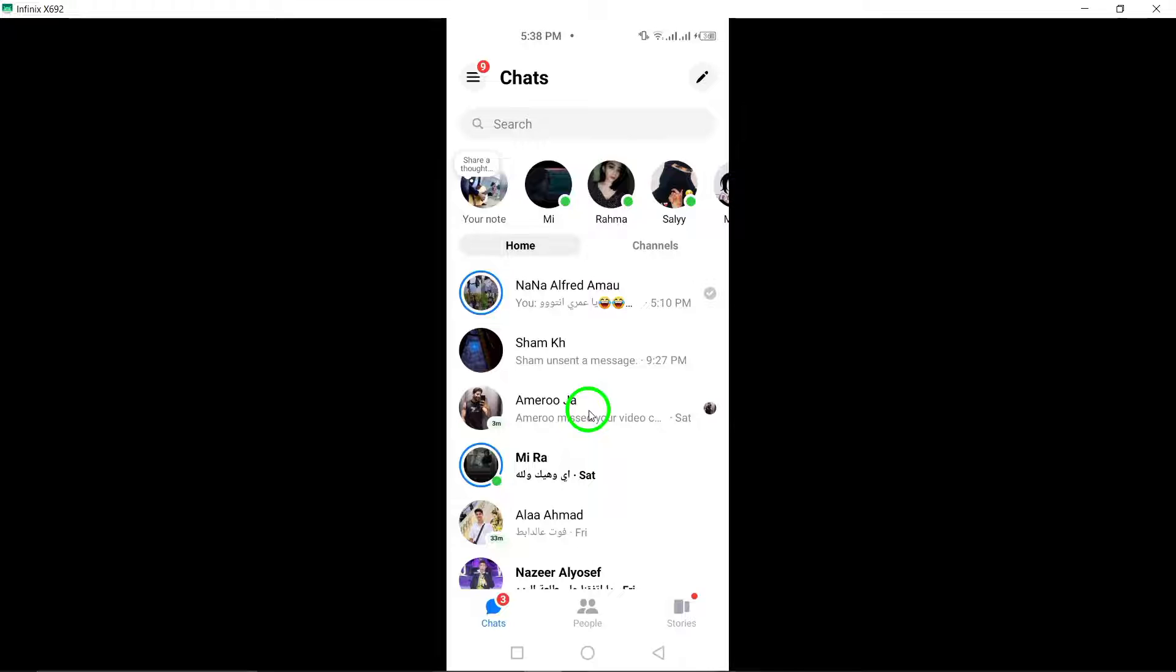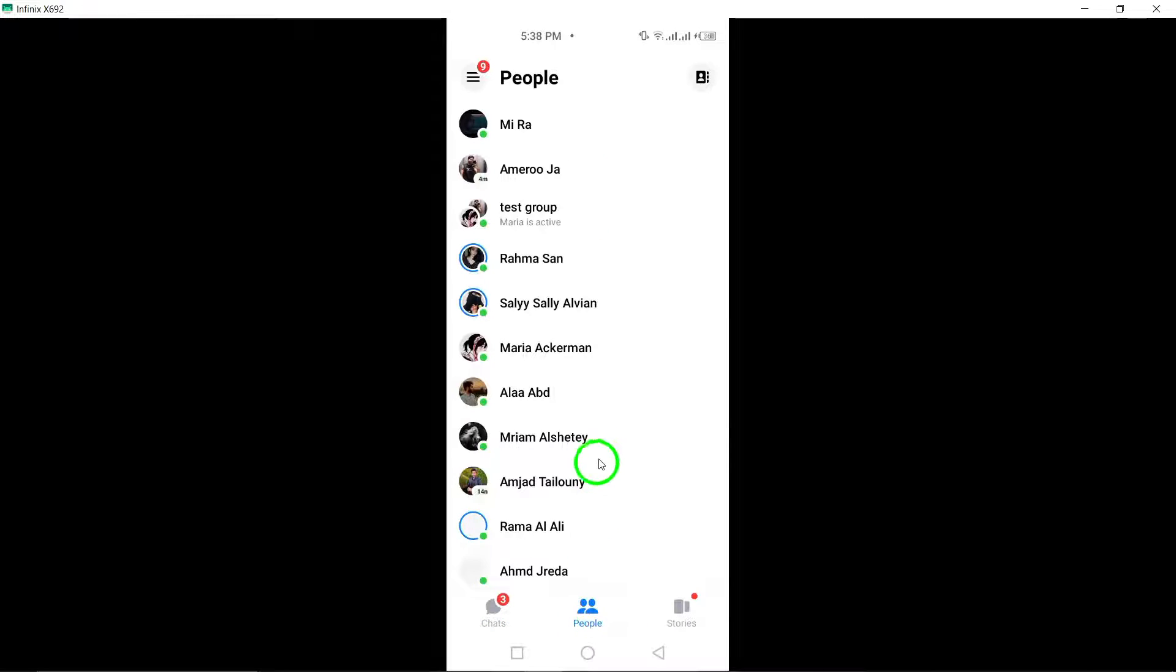By clicking on the people icon at the bottom of the app, you can easily navigate to your list of contacts.